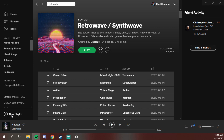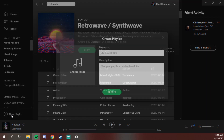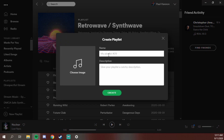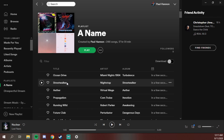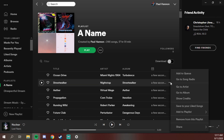Then hit Ctrl+C to copy — on a Mac that would be Command+C. Then make a new playlist, give it a name, and hit Create. Click anywhere in the empty field of that new playlist and hit Ctrl+V to paste — on a Mac that would be Command+V — to paste all those tracks into the new playlist.